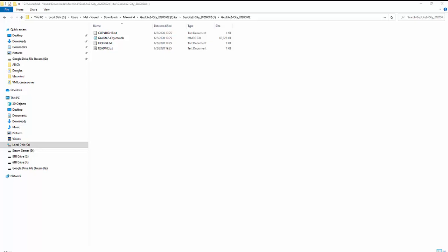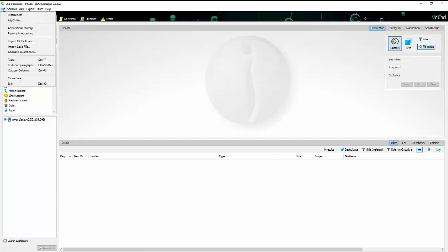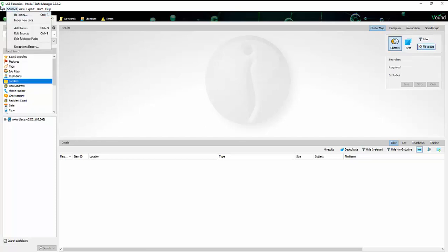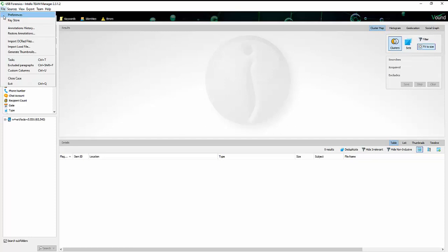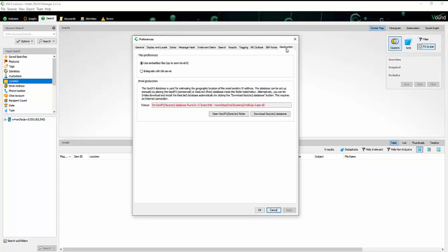Now that we have that ready, the next step is going to be to go into Intella so that we can locate the folder that that file is supposed to be located in. So once you have Intella open, we're just going to go ahead and navigate to File and Preferences. And then we're going to go over to the Geolocation tab, all the way to the right.